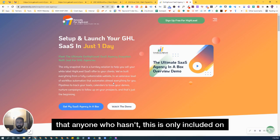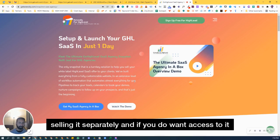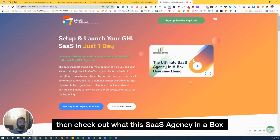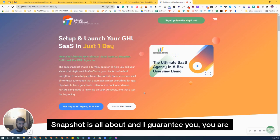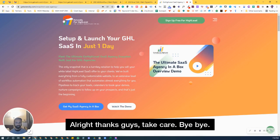Then anyone who hasn't, this is only included on our SaaS agency in a box snapshot. So we're not selling it separately. And if you do want access to it, then check out what this SaaS agency in a box snapshot is all about. And I guarantee you, you are not going to regret having a look at that. All right, thanks guys. Take care. Bye-bye.